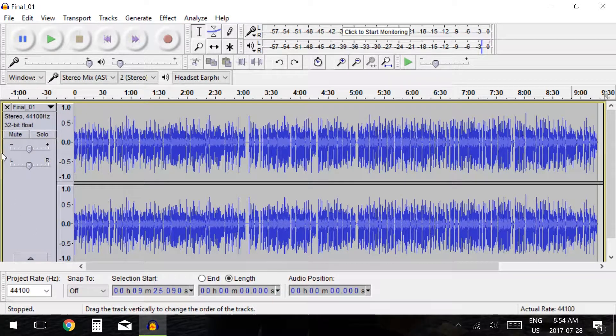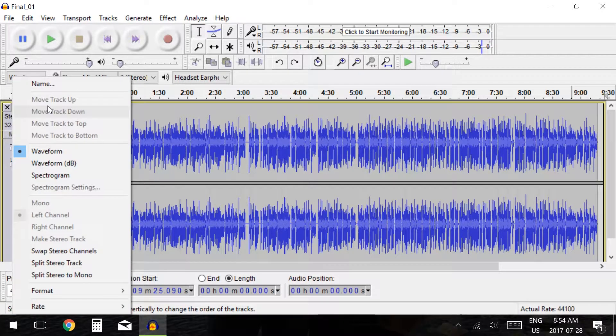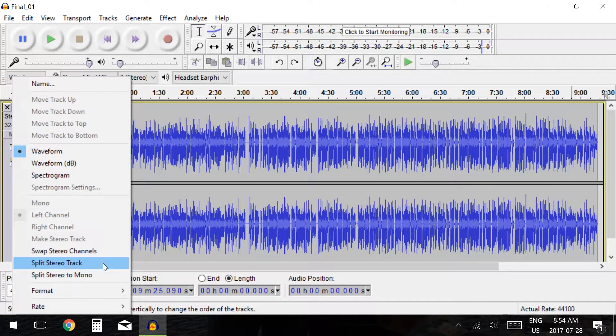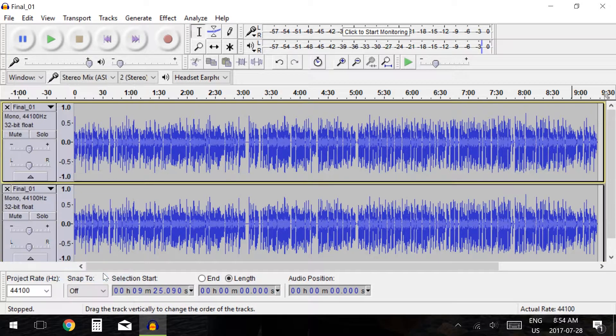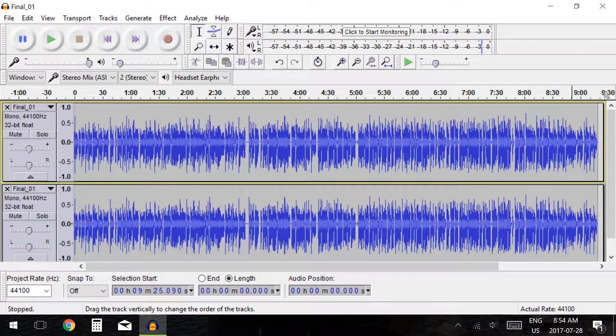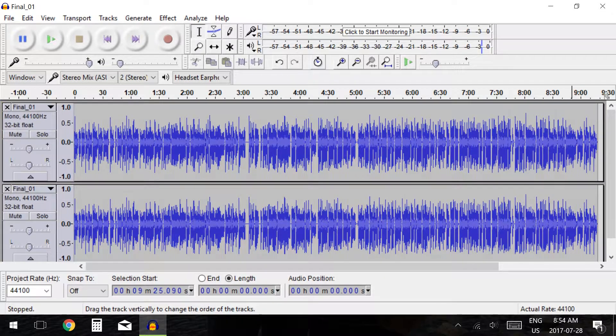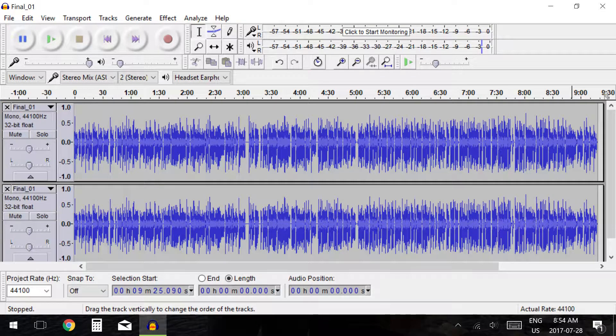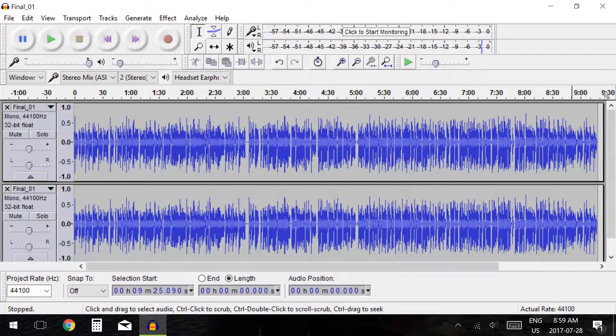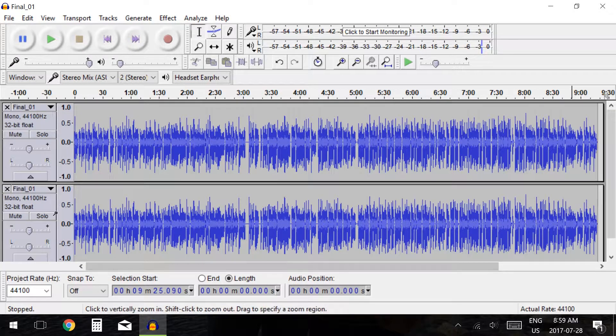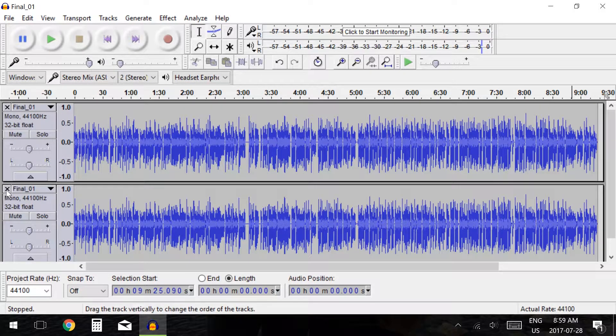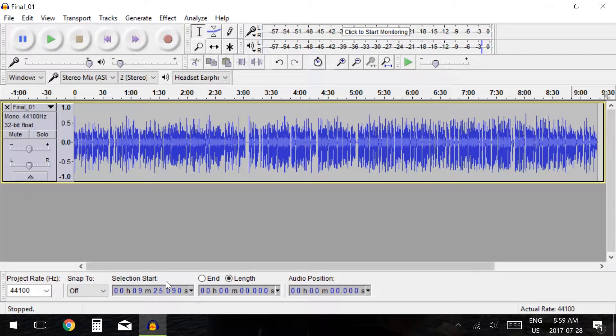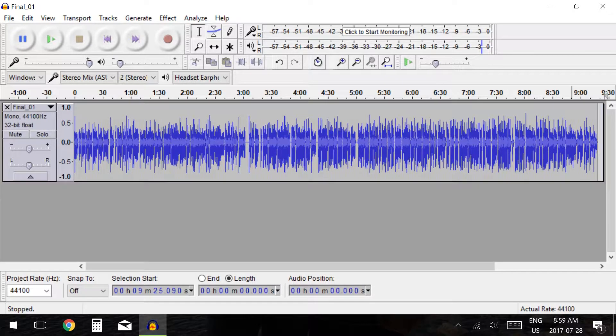So to create a mono track we will click on audio options, scroll down and select split stereo to mono. This option will split one stereo track into two mono tracks. To leave your audio as a singular mono track delete one of the mono tracks by clicking the close button in the top left corner of the track control panel.